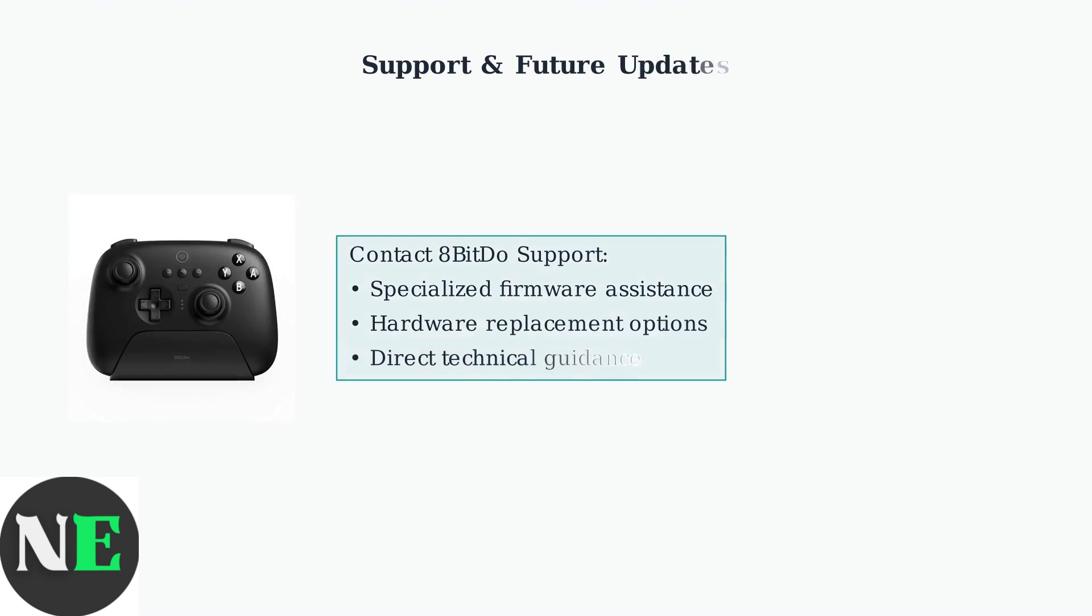If all troubleshooting fails, contact 8BitDo support directly for specialized assistance. They can provide firmware fixes and replacement hardware if needed.